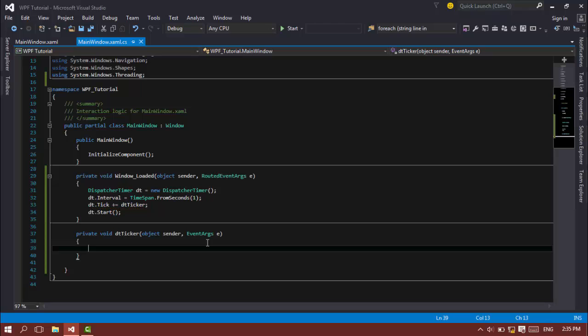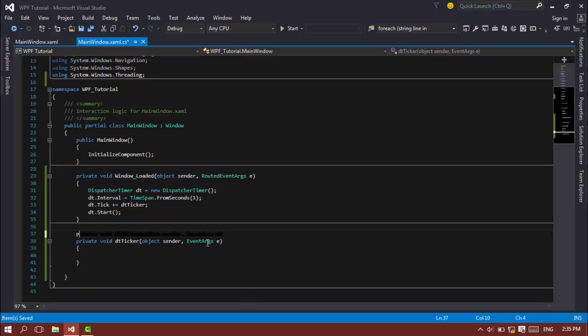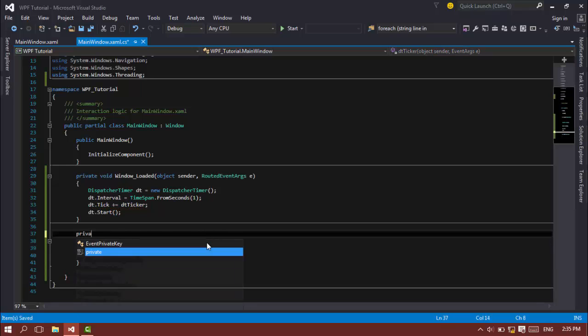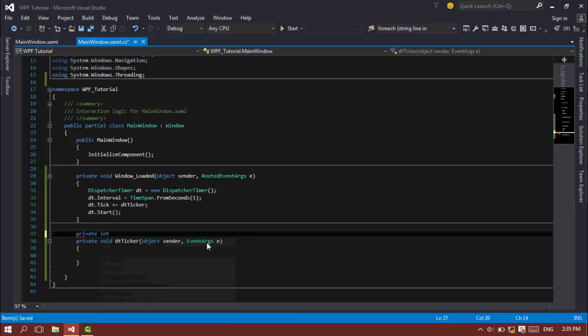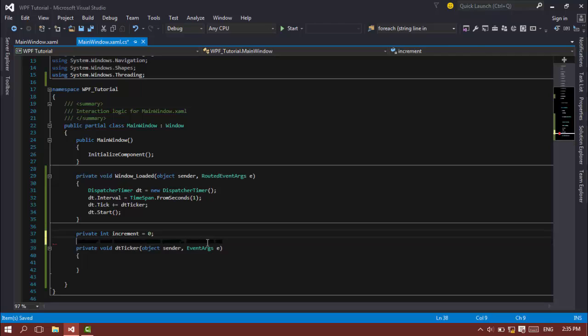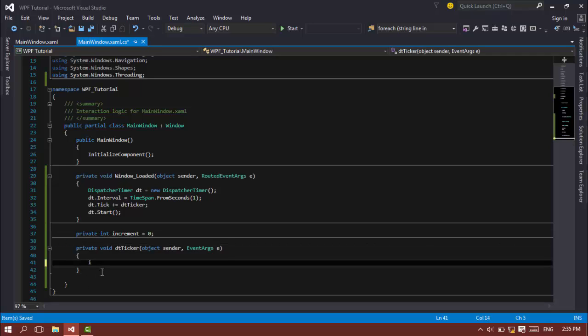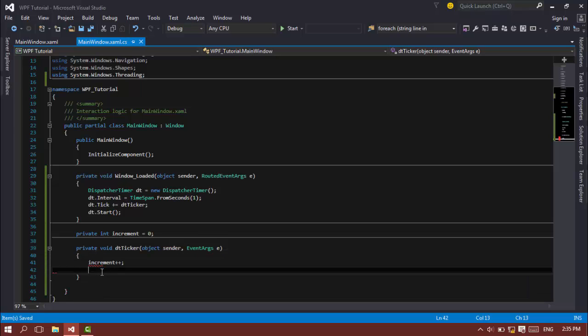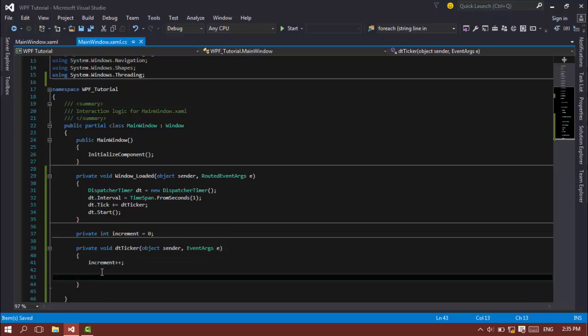So that's it. And here I'm going to create a private integer called increment, increment equals 0. And in this DT_Ticker I'm going to increase the increment variable.